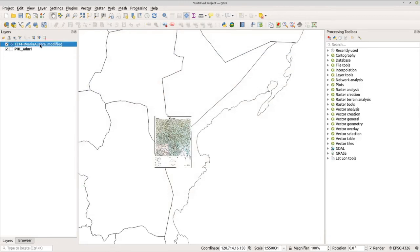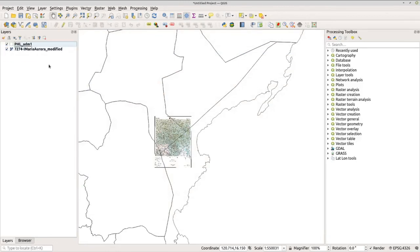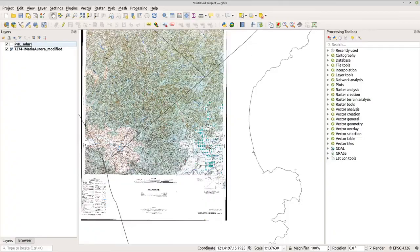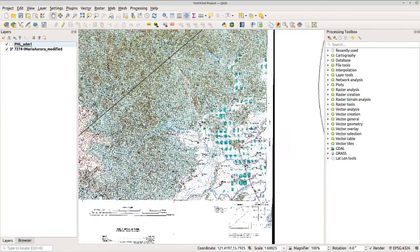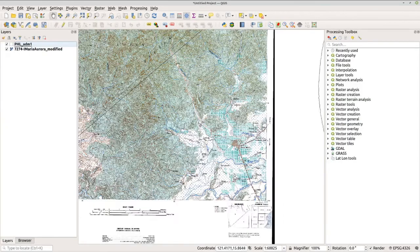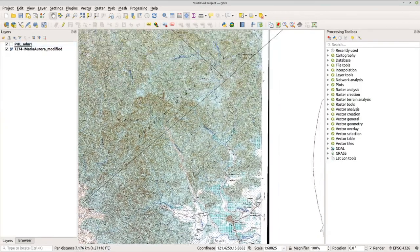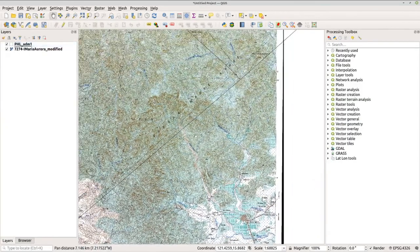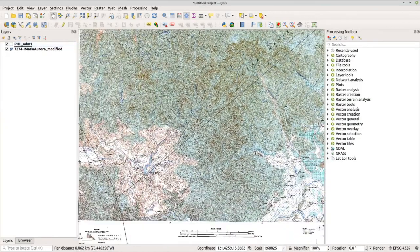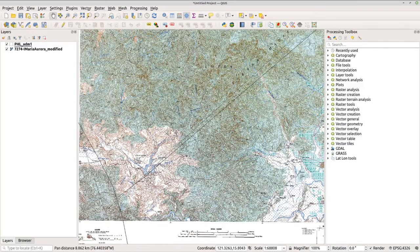Now let's move the Aurora topo map below. And there you go. Now we have the georeferenced topo map.